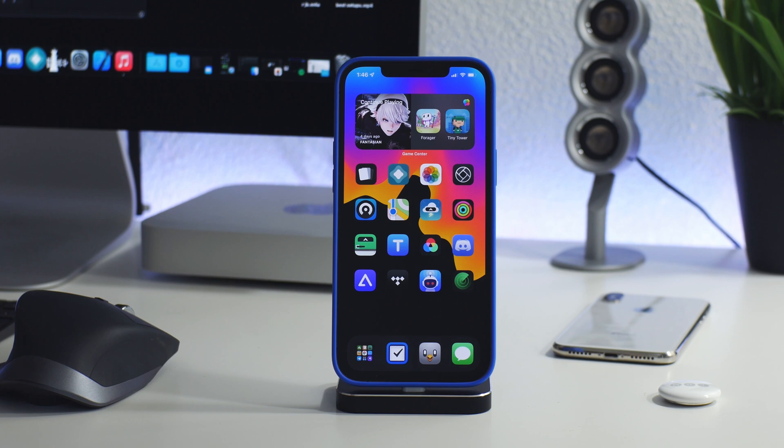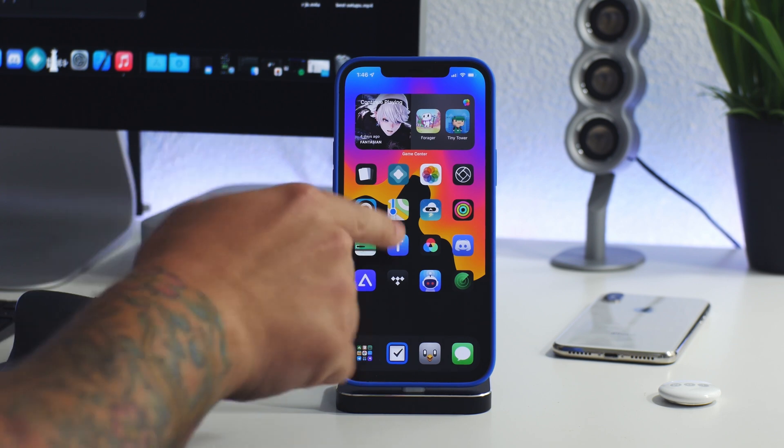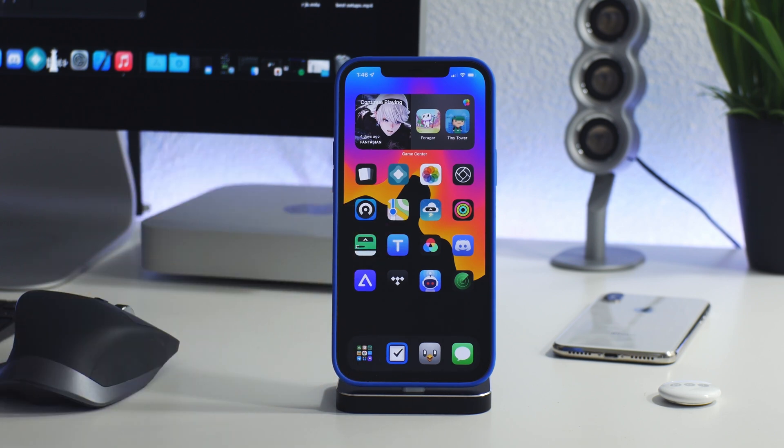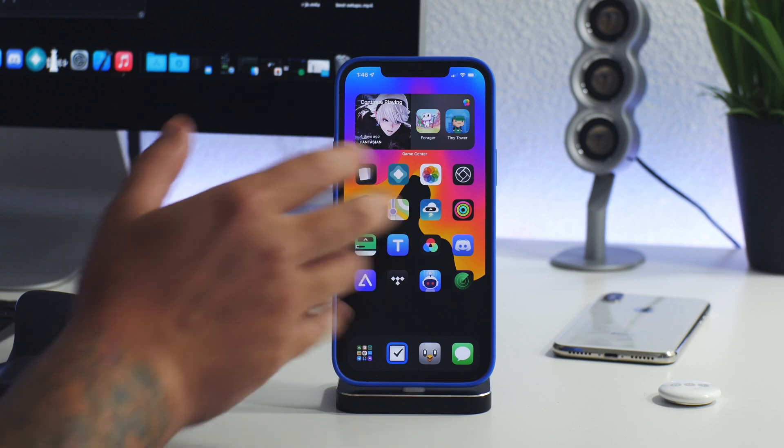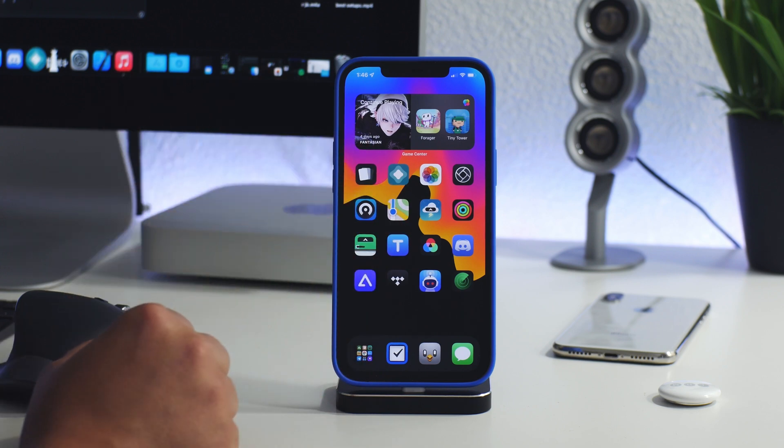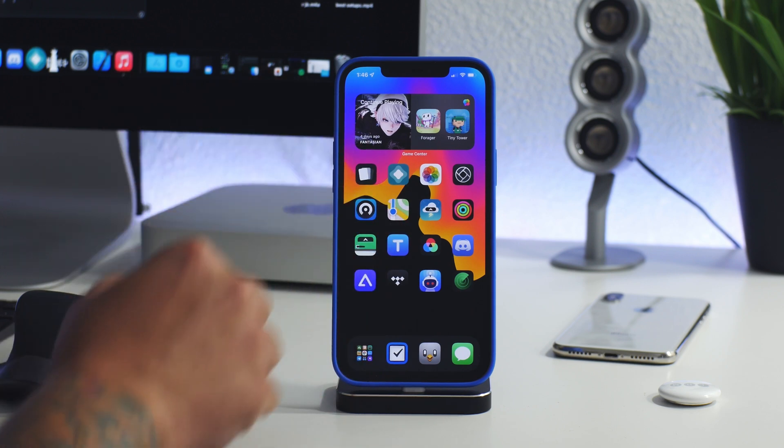What is up YouTube, IDM here and welcome back to another video on iOS 15. I believe this works on iOS 14 as well.